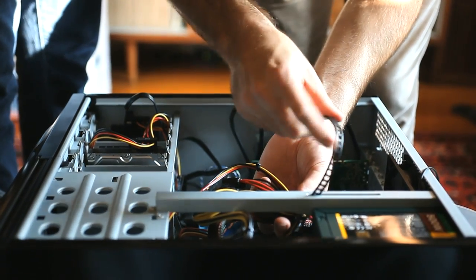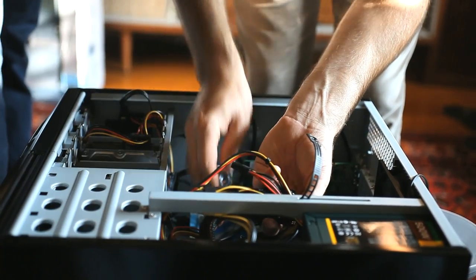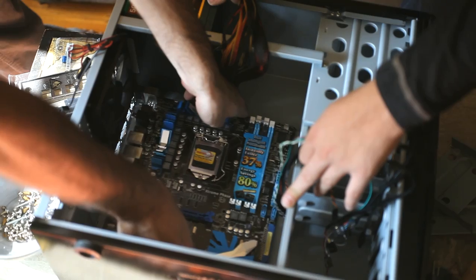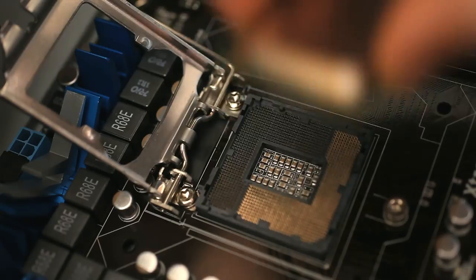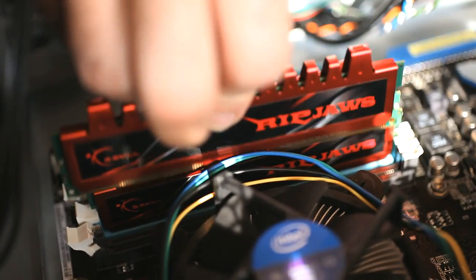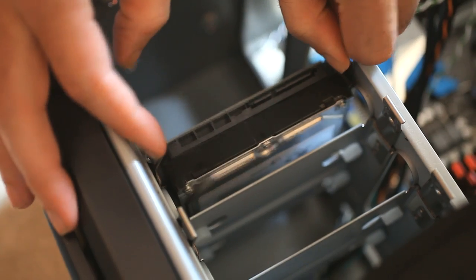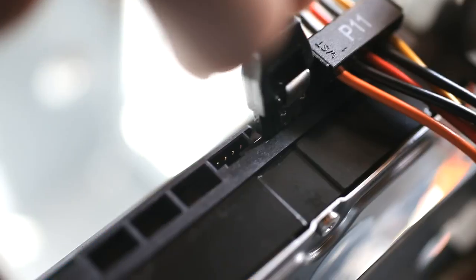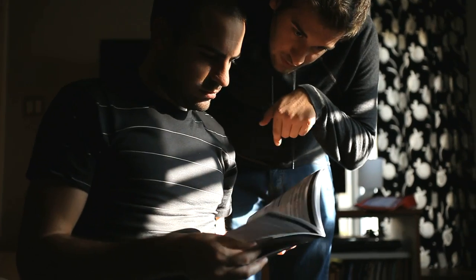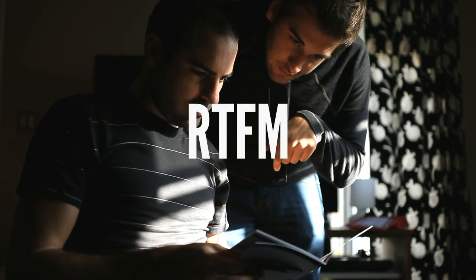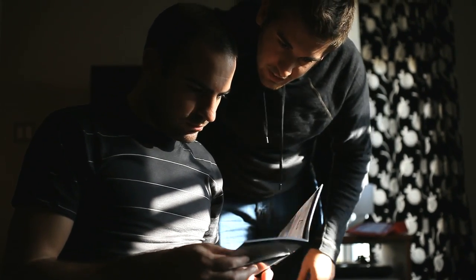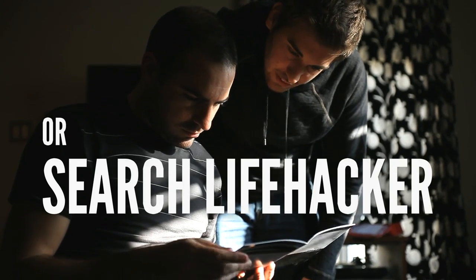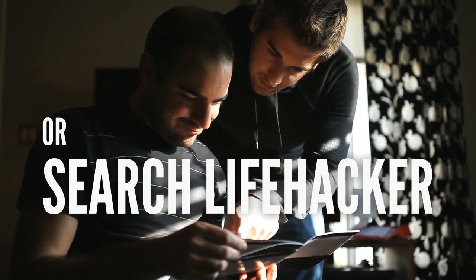Putting together the hardware for your Hackintosh is just like building any other computer from scratch. You mount the motherboard to your case, install your CPU, your RAM, graphics card, storage, and optical drive, and plug in all the necessary cables. It's always a good idea to read over your motherboard's instruction manual, but if you want a little more help, search Lifehacker for our first timer's guide to building a computer from scratch.